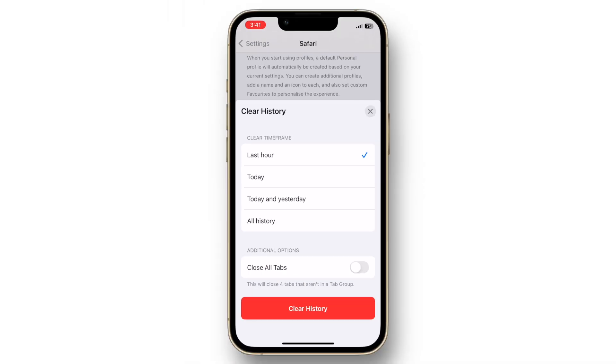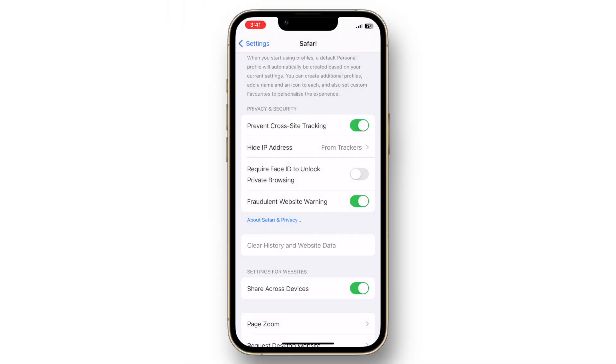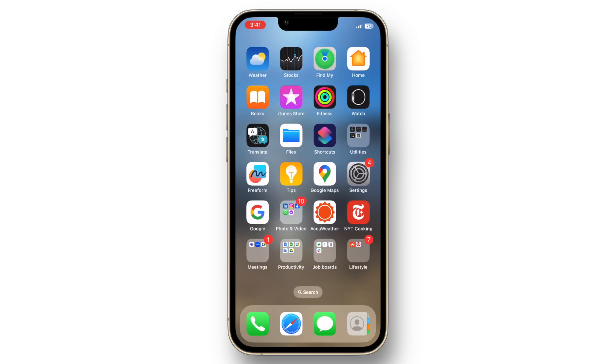This will remove browsing history, cookies and other data that can accumulate over time. Make it a habit to clear your Safari cache every few months.